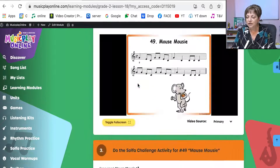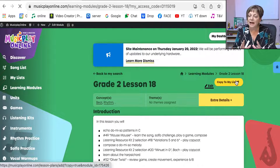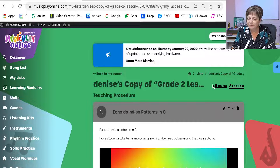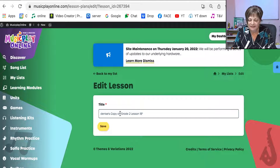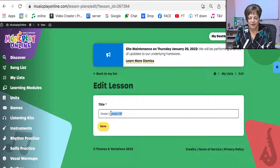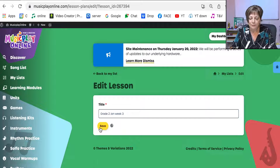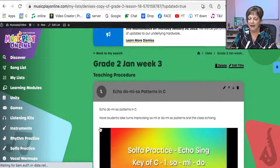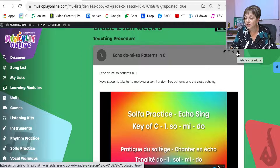If I want to, I can copy that and make it my own and customize it. I clicked copy to my list. The first thing I'm going to do is edit the title — I'm going to leave grade two and say it's January week three, and I'm going to save it. If I decide I don't want to use the video for Echo Do Me So and I'm going to do that myself, I can trash it.